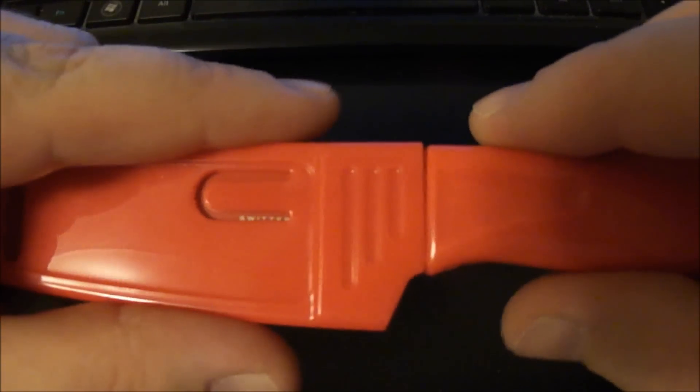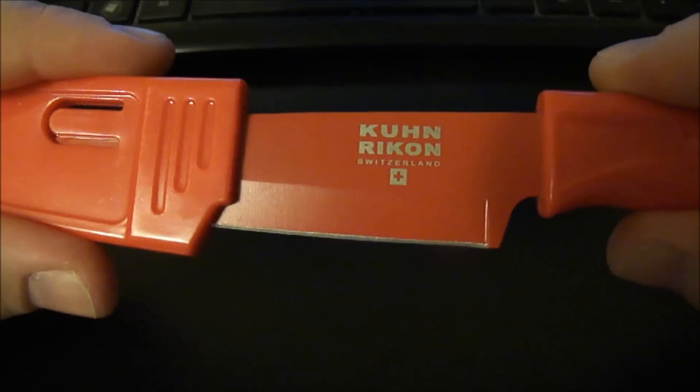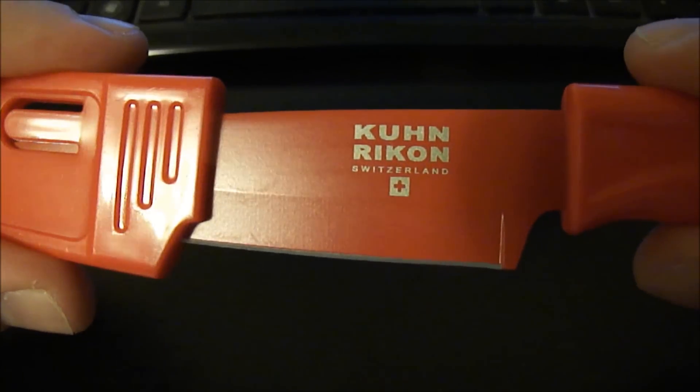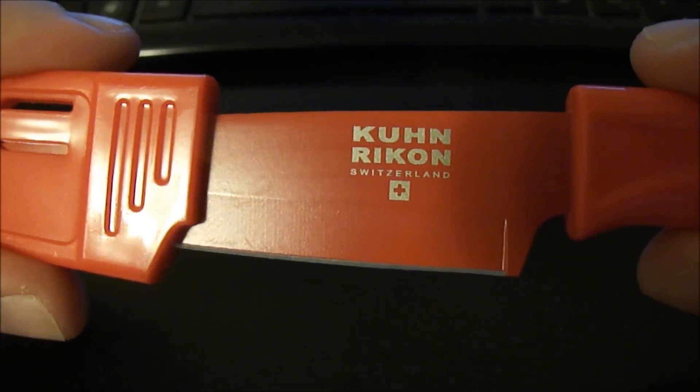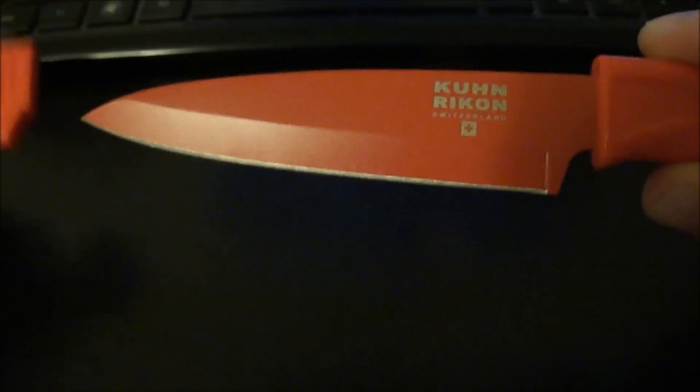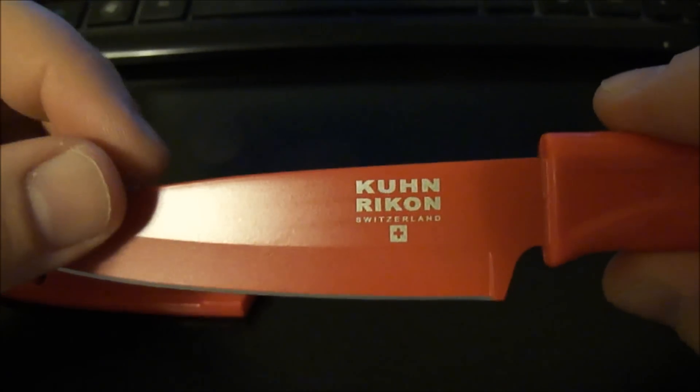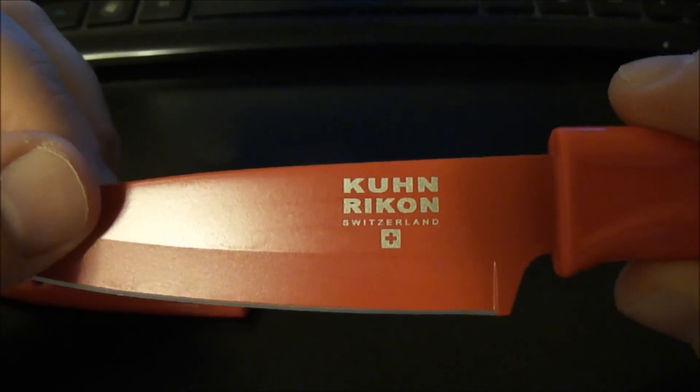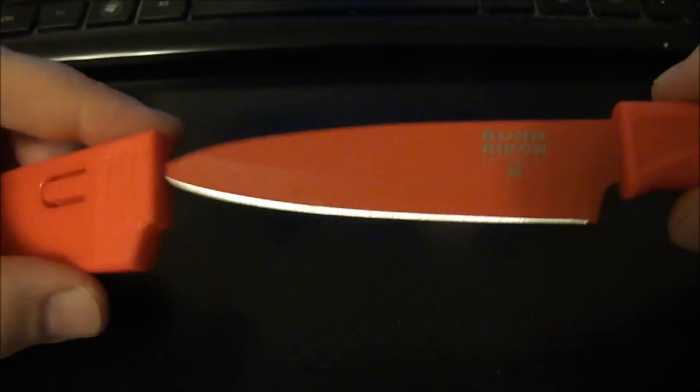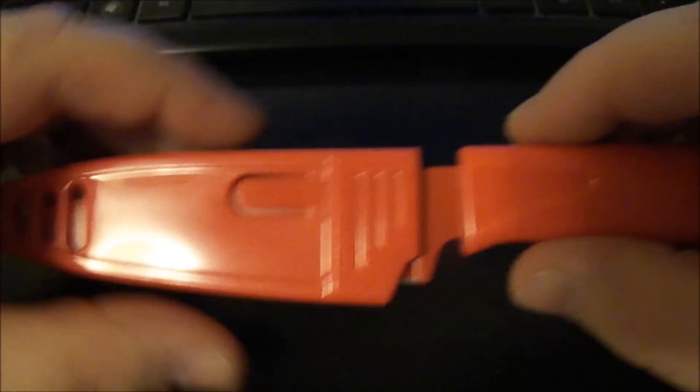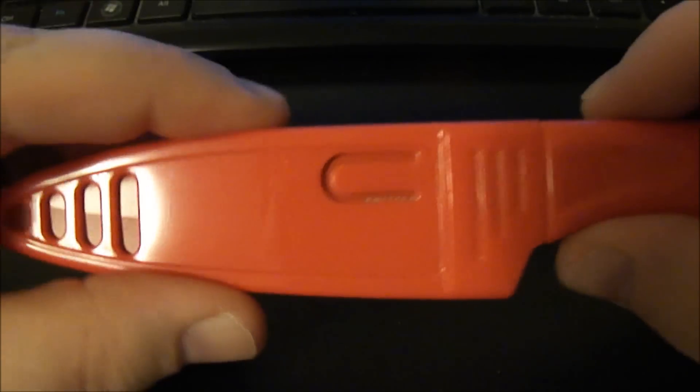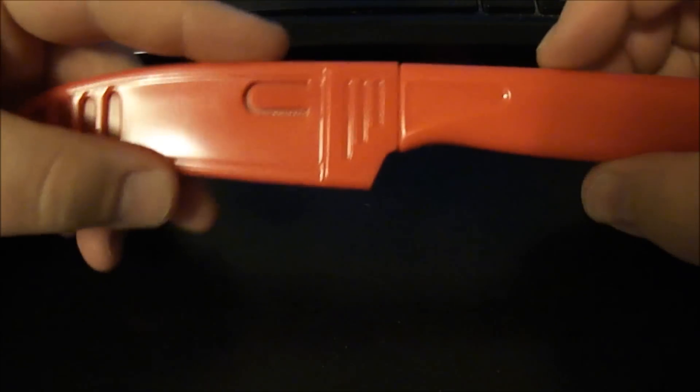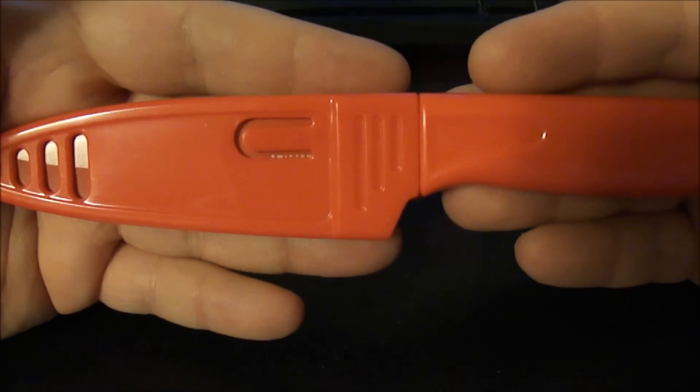Here's basically what it is. I can't say it, but it's from Switzerland. Kuhn Rikon, I don't know, I have no idea. But it's a paring knife and it comes in this cool little sheath here, and it's very inexpensive guys.